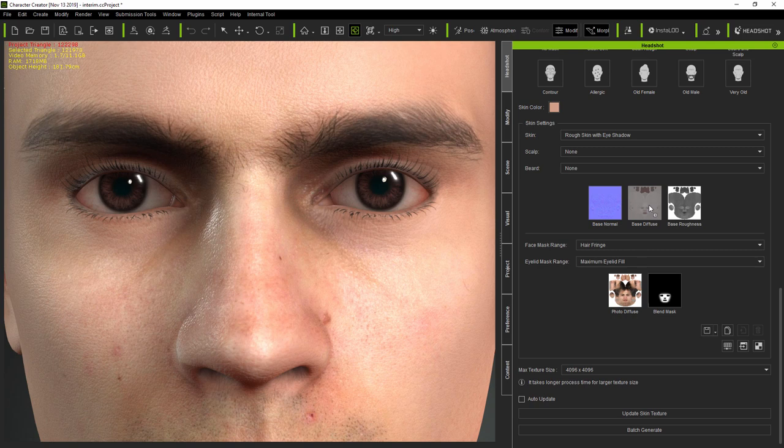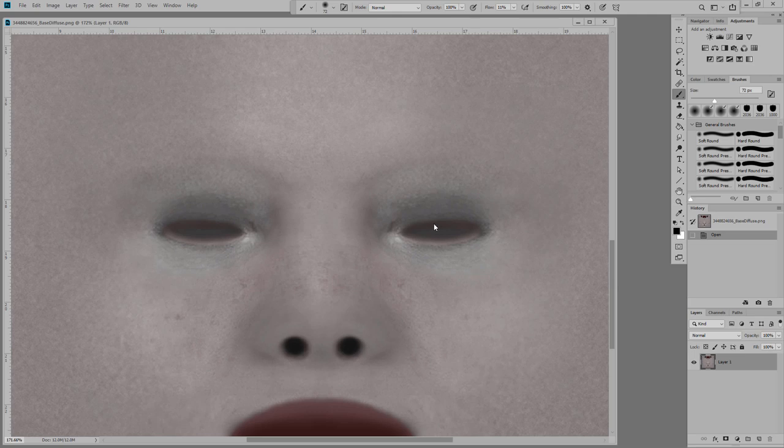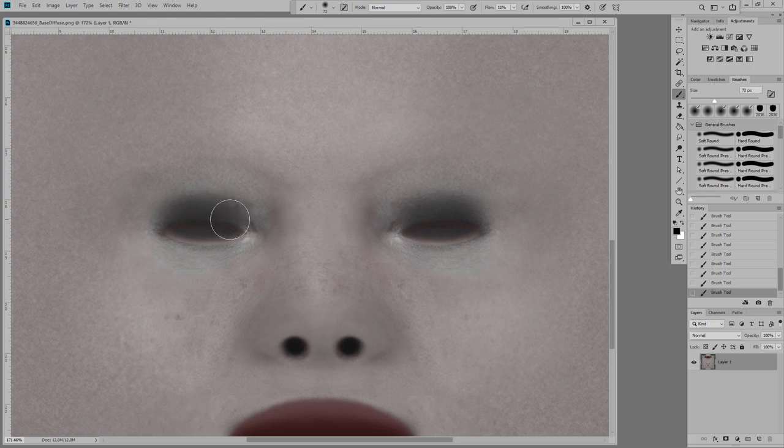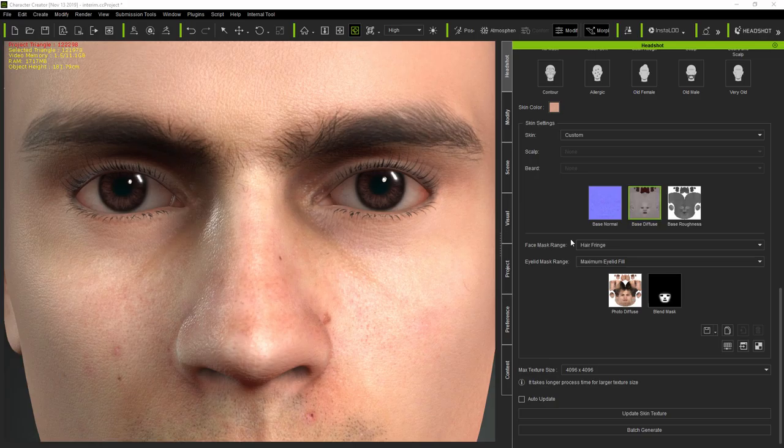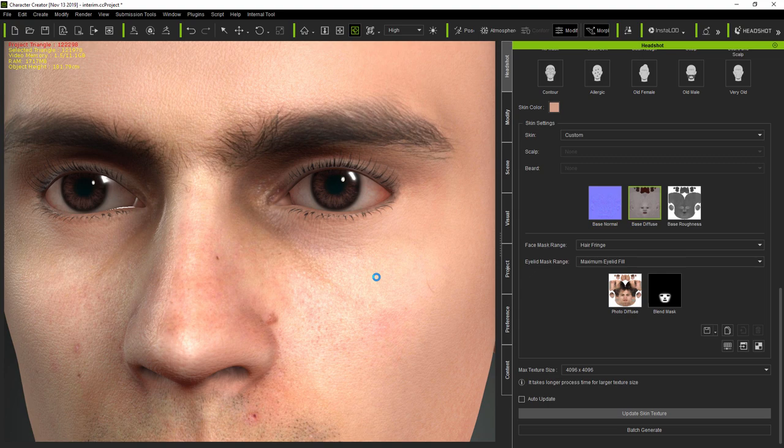And whilst the procedural approaches will address many issues coming from your original photo, it's important to be aware that you can also edit any of the masks or base textures in external editors like Photoshop to create your own custom maps and masks to produce the particular effects you're looking for.